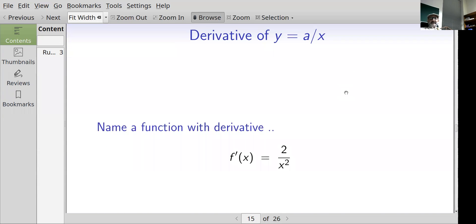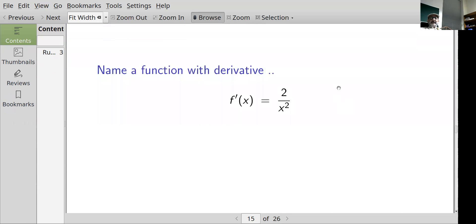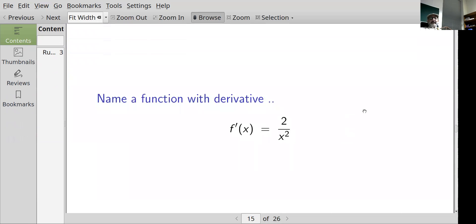So what's the derivative of 2 over x squared? Or rather: if the derivative of a function is 2 over x squared, can you think of what that function might be?